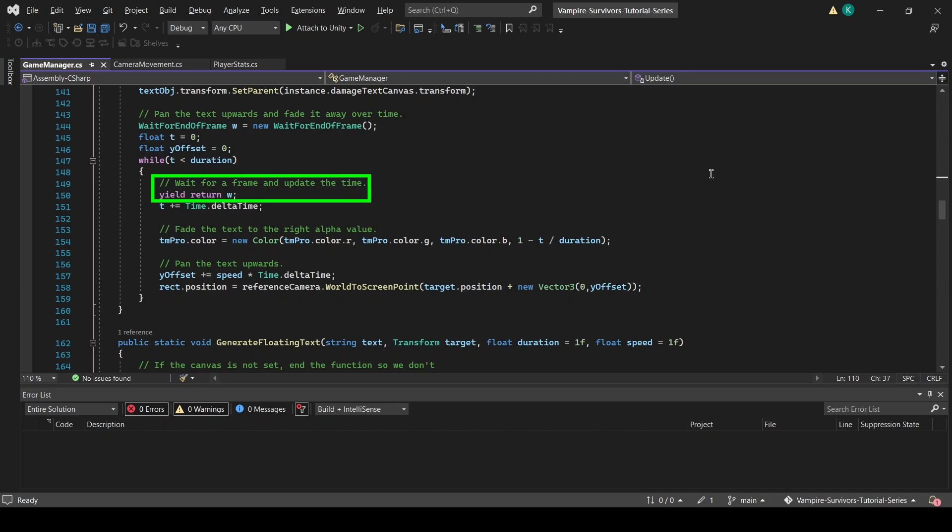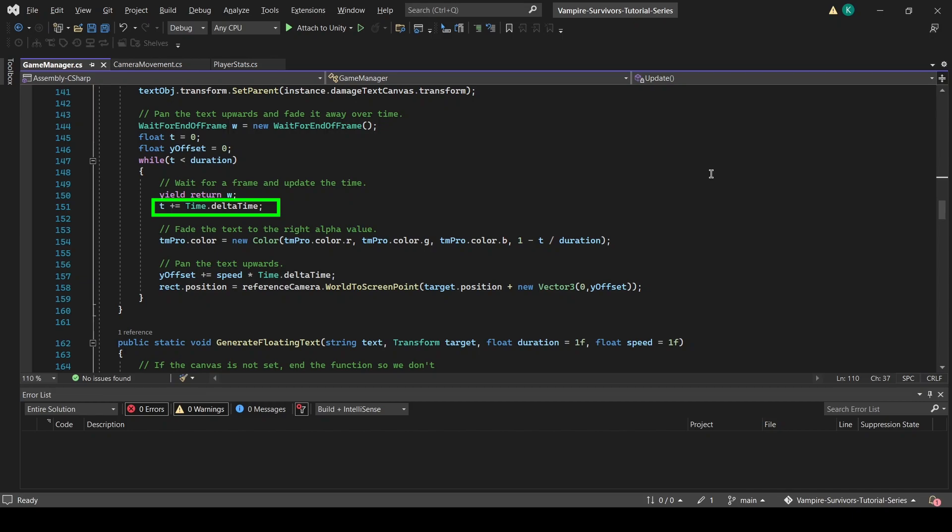We will also create two new local floats called t and y-offset, respectively. t will track how long the coroutine has been running as it will be incremented every time the while loop runs and serve as the exit condition of the while loop once it has been running longer than our set duration.